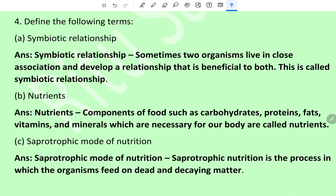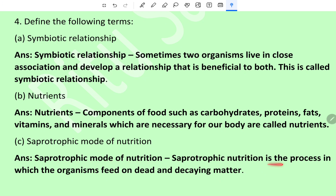Nutrients: nutrients are the components of food such as carbohydrates, proteins, fats, vitamins, and minerals which are necessary for our body. Saprotrophic mode of nutrition: saprotrophic mode of nutrition is the process in which organisms feed on dead and decaying matter.